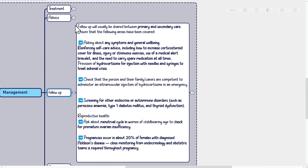Follow up will usually be shared between primary and secondary care. Areas to cover include asking about symptoms and general well-being, reinforcing self-care advice including how to increase corticosteroid cover for illness or strenuous exercise, use of a medical alert bracelet, and carrying spare medication at all times. Provision of hydrocortisone for injection with needles and syringes should be confirmed, and the person and their carers should be checked for competence in administering an intramuscular injection. Screen for other endocrine or autoimmune disorders such as pernicious anemia, type 1 diabetes mellitus, and thyroid dysfunction.